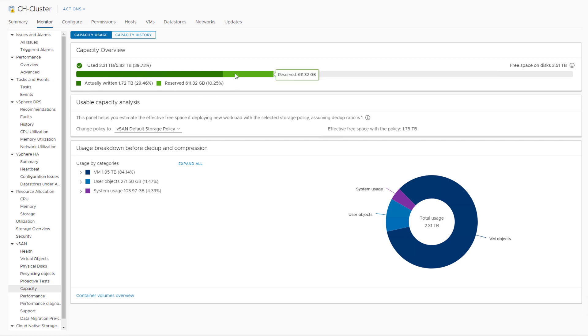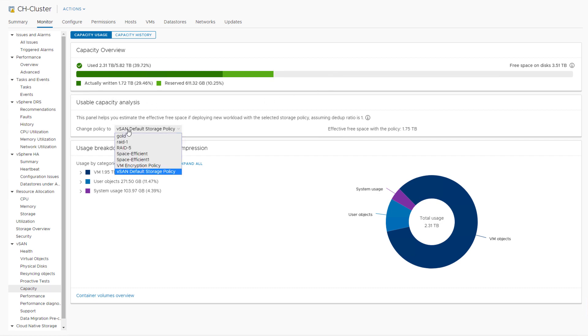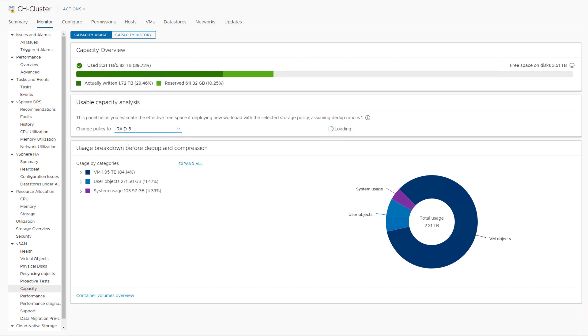Below that we see the usable capacity analysis section. In this section, we can virtually change the policy that we're using and immediately see what the effect would be on the free space available in our cluster as a result of the policy change.